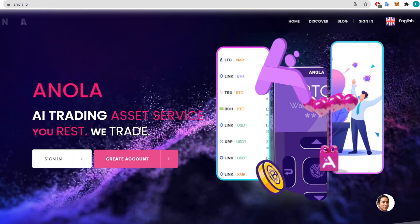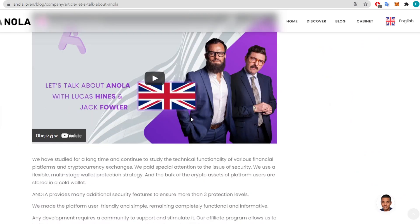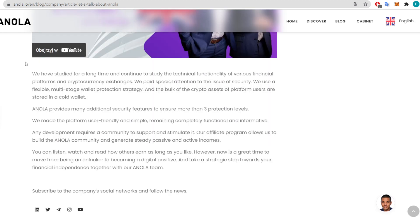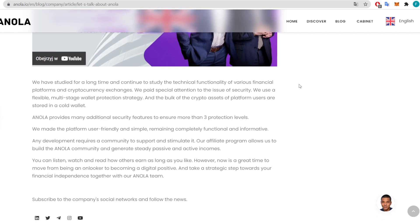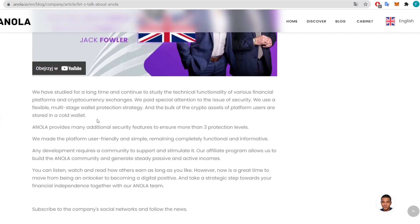Now let's go to the blog. This short blog talks about the project. They have studied for a long time the technical functionality of various financial platforms and cryptocurrency exchanges, paying special attention to security with a flexible multi-stage wallet protection strategy. The bulk of crypto assets are stored in a cold wallet. Annola provides more than three protection levels. They made the platform user-friendly and simple.